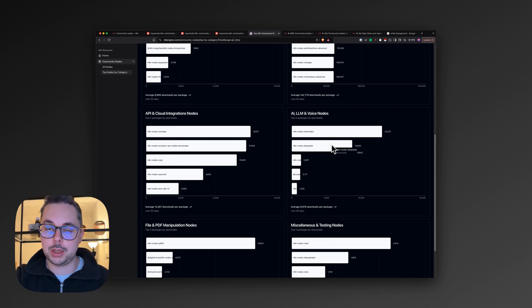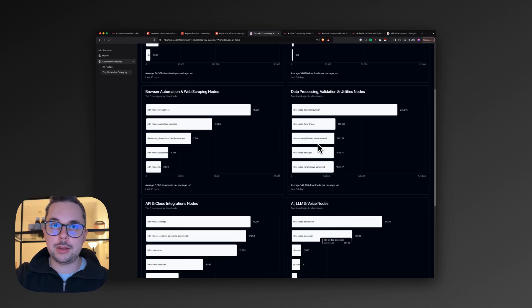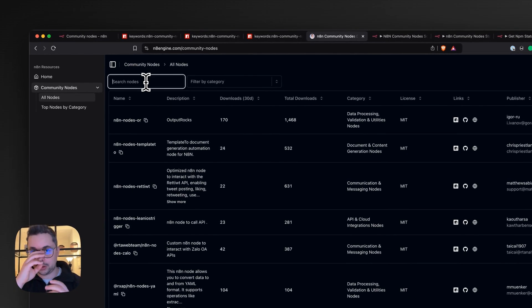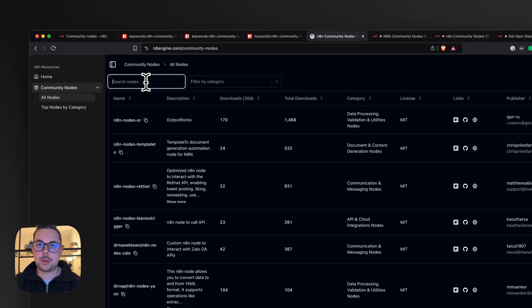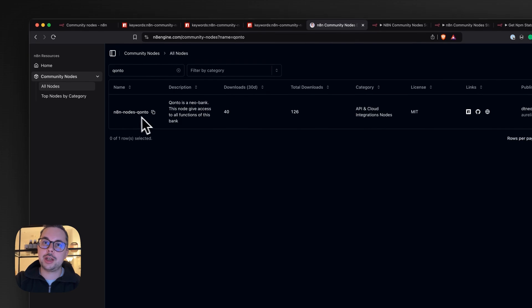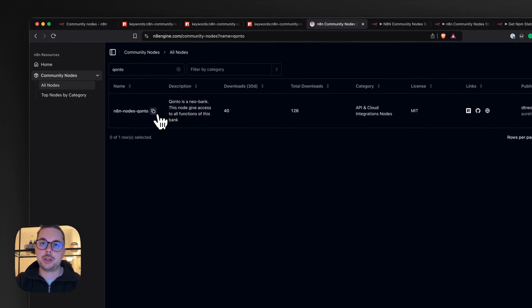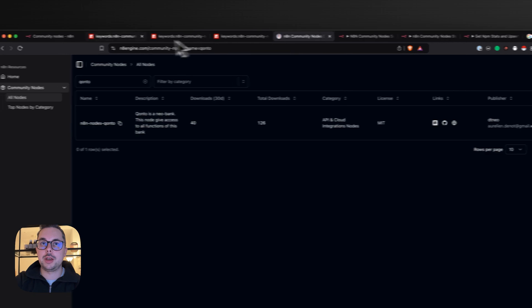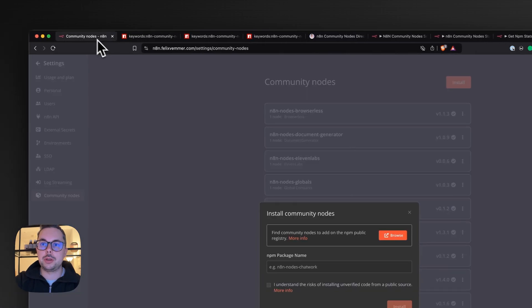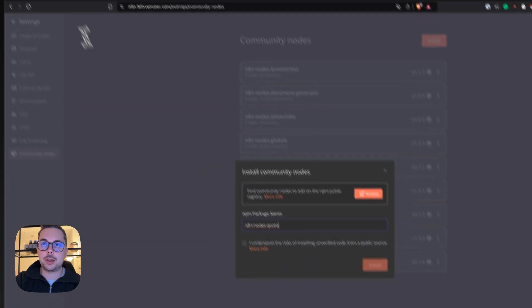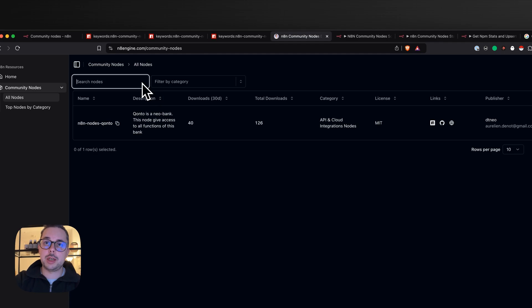for example, I use Qonto for my business account. I could go in here, easily search, and yeah, actually there's a package. So I could easily take this, copy it over, and then install it here in my n8n section. But not only that,